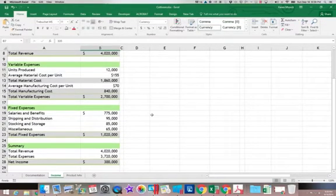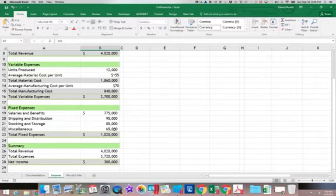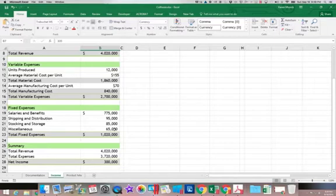The next segment of cost are fixed expenses. Many people think that this means they don't ever change, and that's not exactly what it means. What it means is they don't change in direct proportion to the units we produce. But at some point, they may have to change.